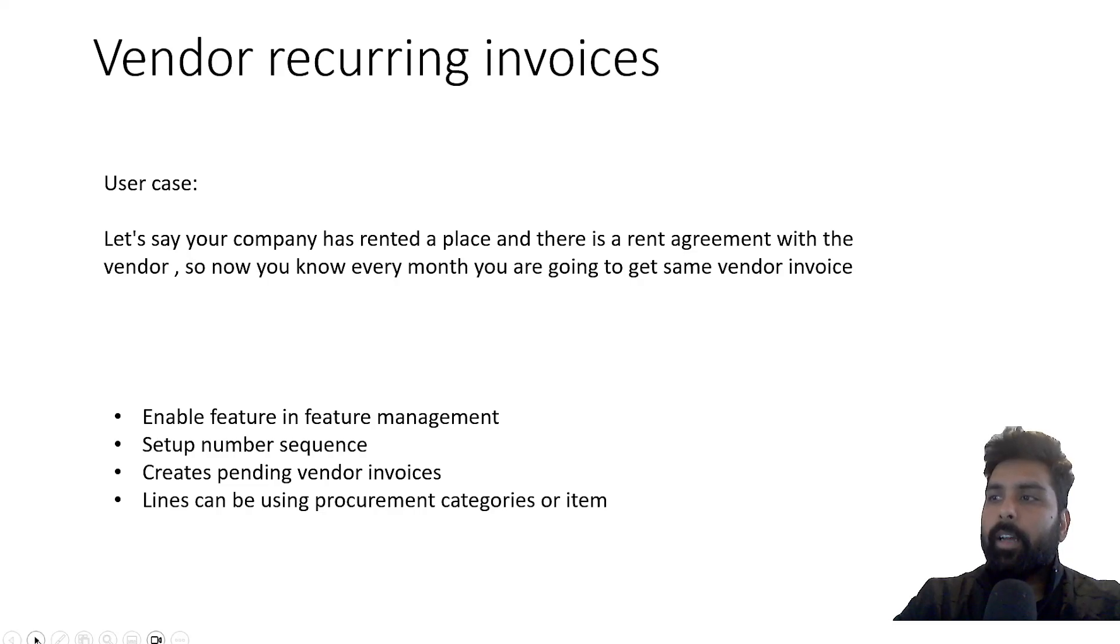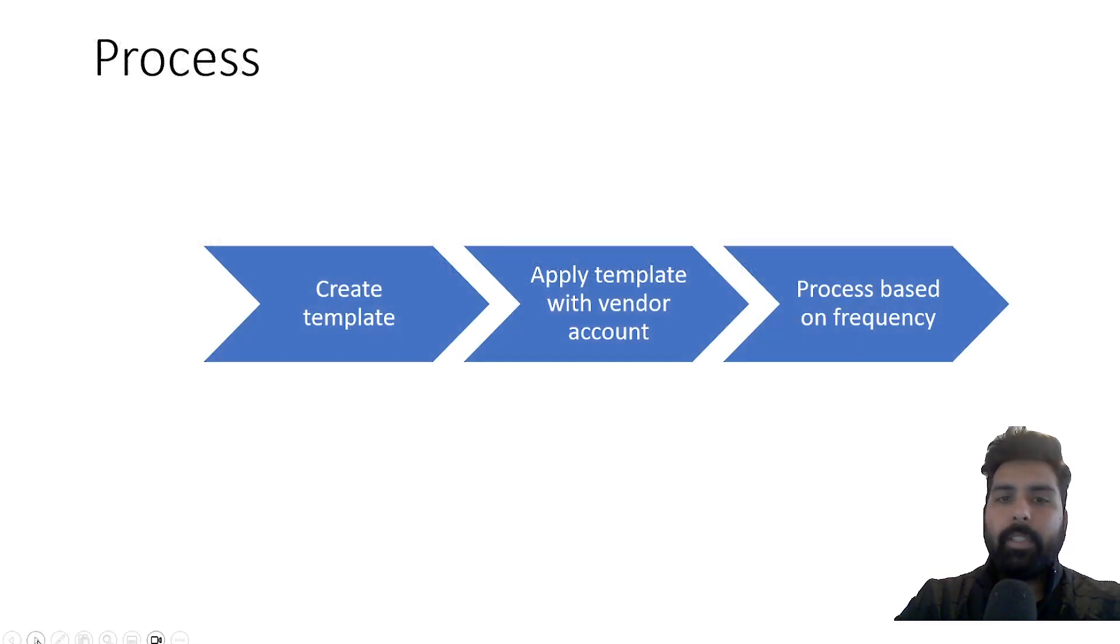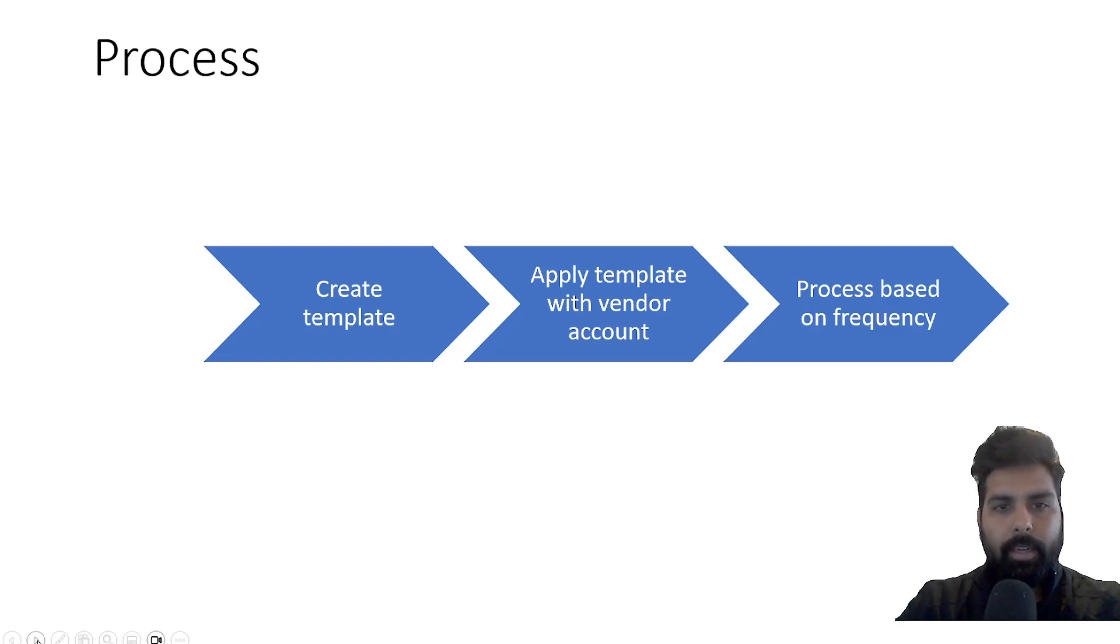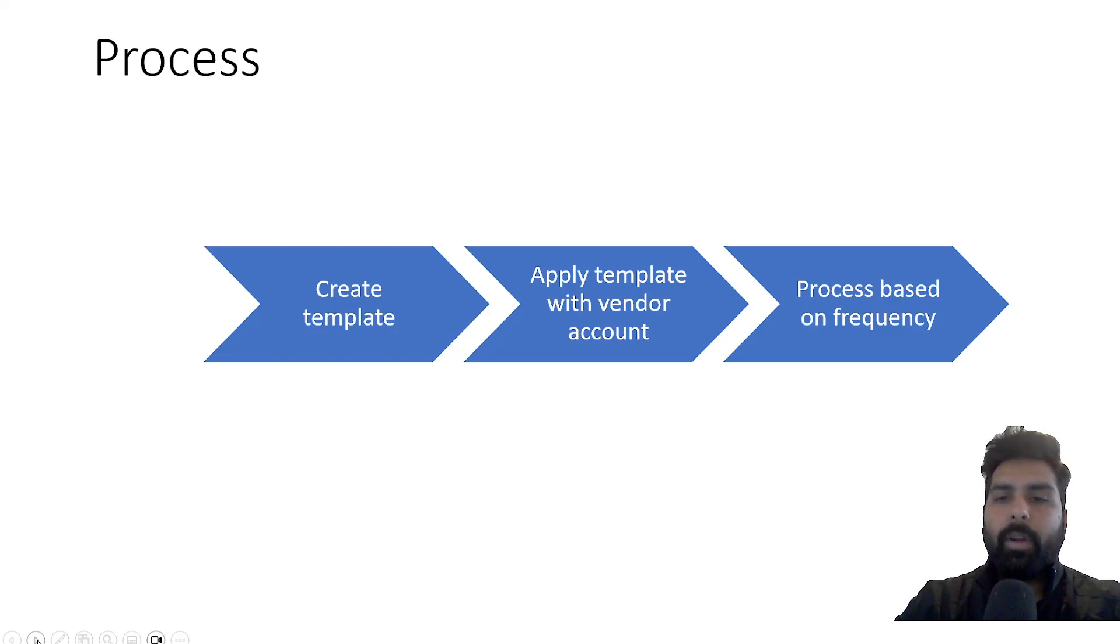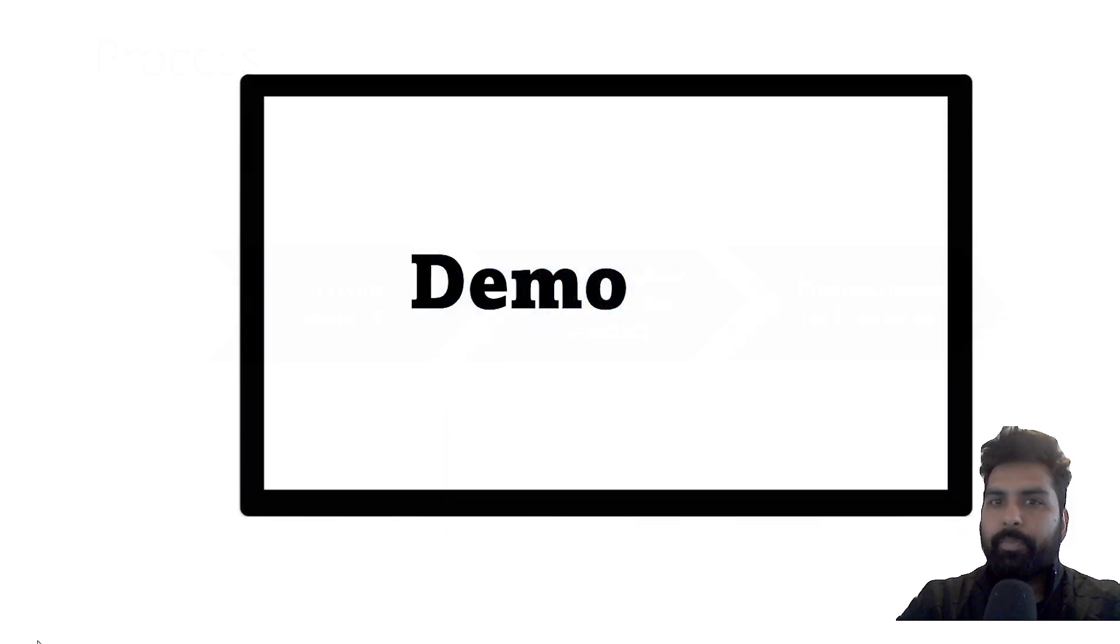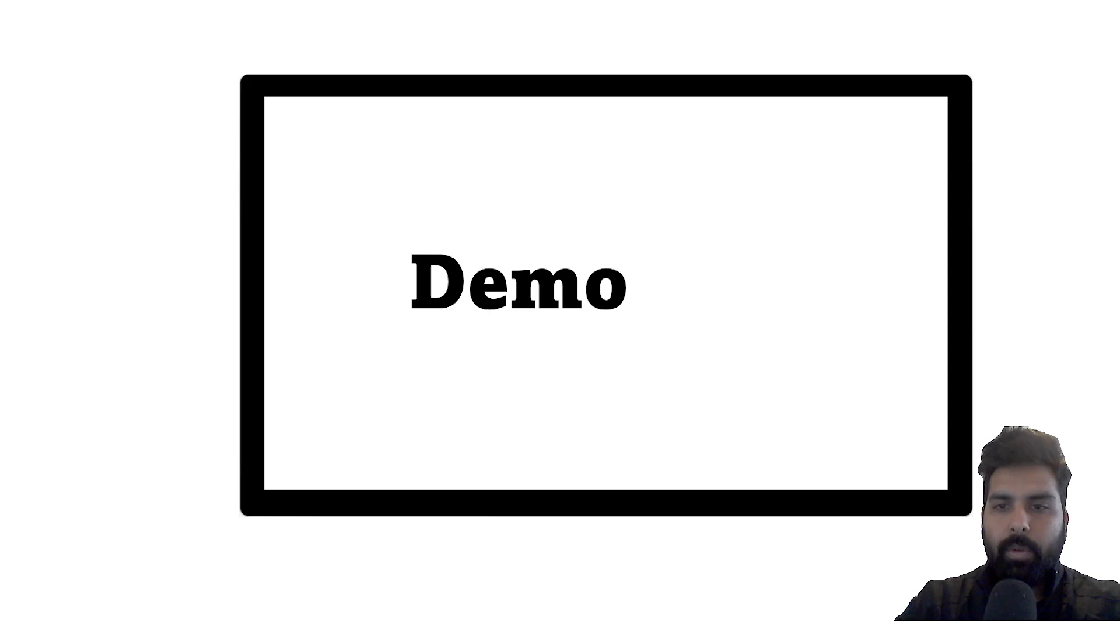Let's see how the end-to-end process looks like. The process will be: first you create a template, apply that template with the vendor account, and then you can use that template and process your invoices. Let's move to the system demo and see how it will work in Microsoft Dynamics.